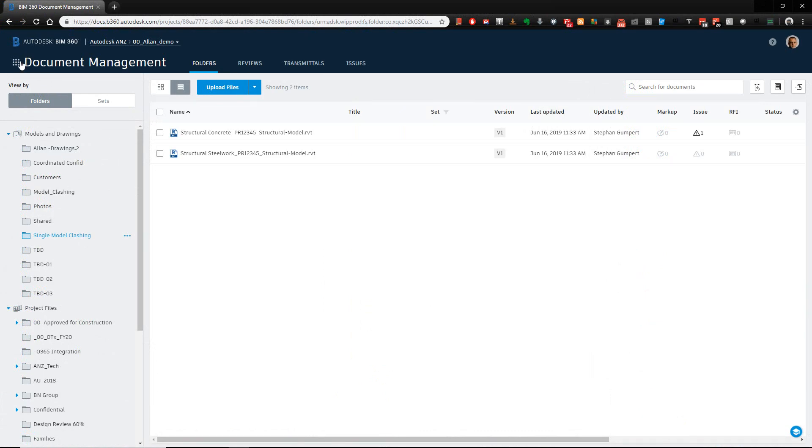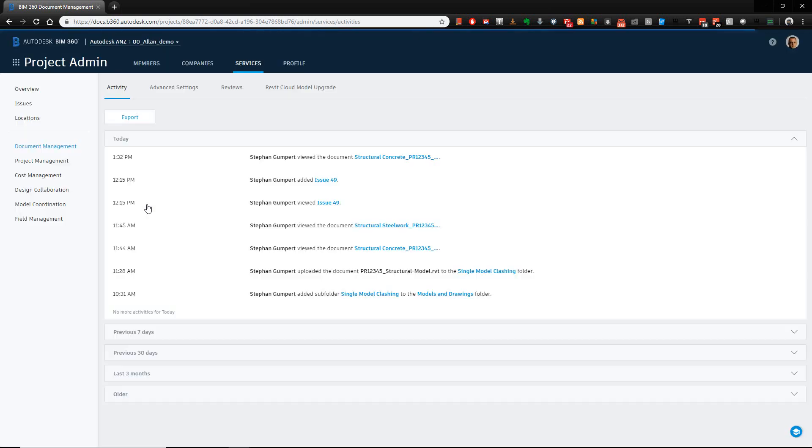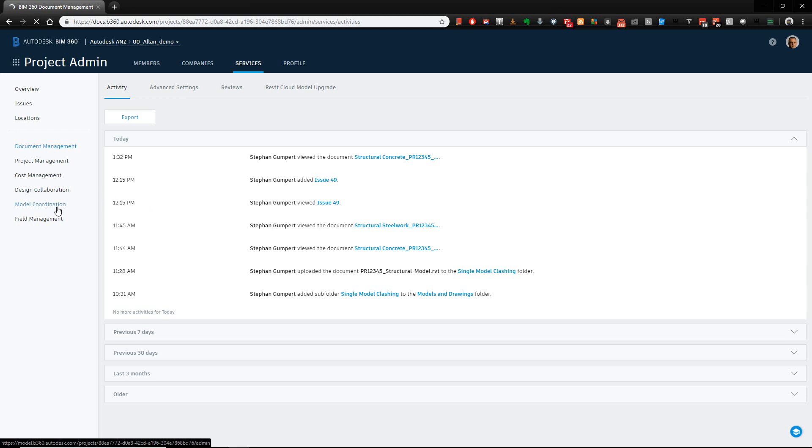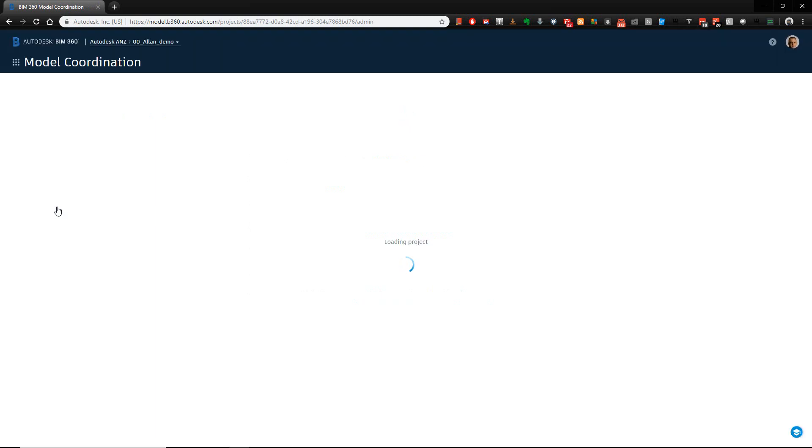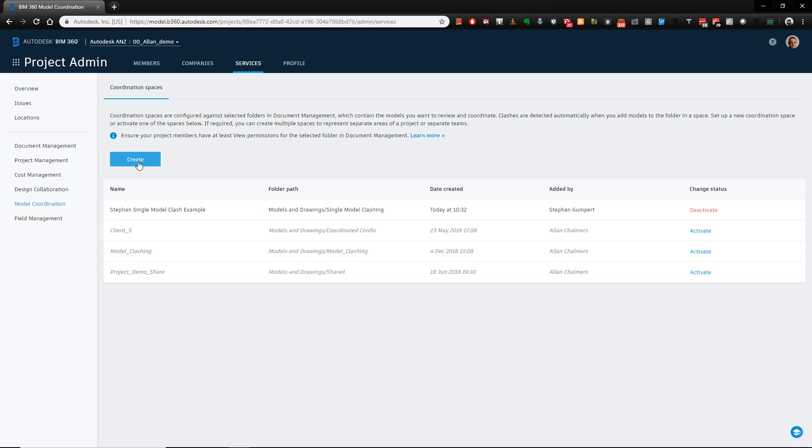Okay, so inside of BIM360 Docs, I've got my model coordination module. I need to make sure in my project management module, or project admin, I should say, that I choose or set up the admin resources for the model coordination or the clash checking accordingly. So what I've done is inside the plans area, I've created a folder for my particular clashing. And you can see here the folder, its path under a specific location. It's currently active. All I did was literally just hit create here, and then browsed to a particular location inside my plans folder of where I want to create that clashing. Now you can see the path itself is models and drawings slash single model clashing. So this is all I need to do to set it up from an admin perspective.